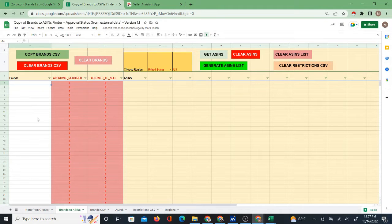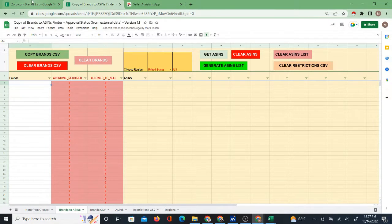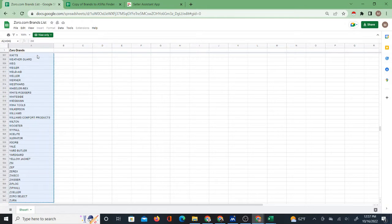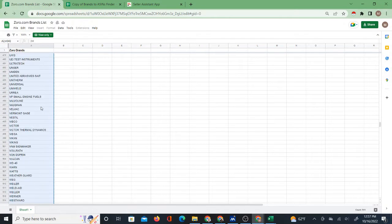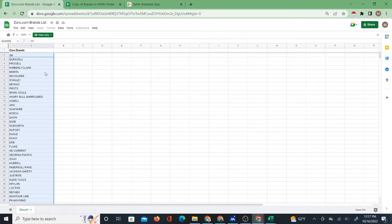First, I'll show you how to get brands into the tool. You'll need a list of brands first. I have a Zoro.com list as an example — I'm working to provide more of these lists. This one is in a Google Sheet, so if I do Ctrl+Shift+Down I can select all the brands and just copy and paste them.